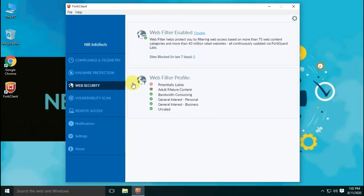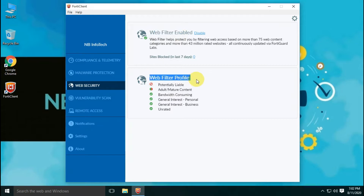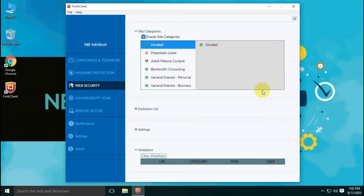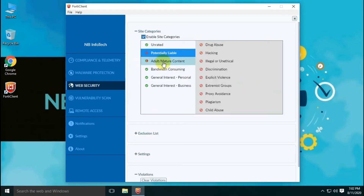Under the website security category, you can enable or disable web filter and customize many more settings as per your requirement.